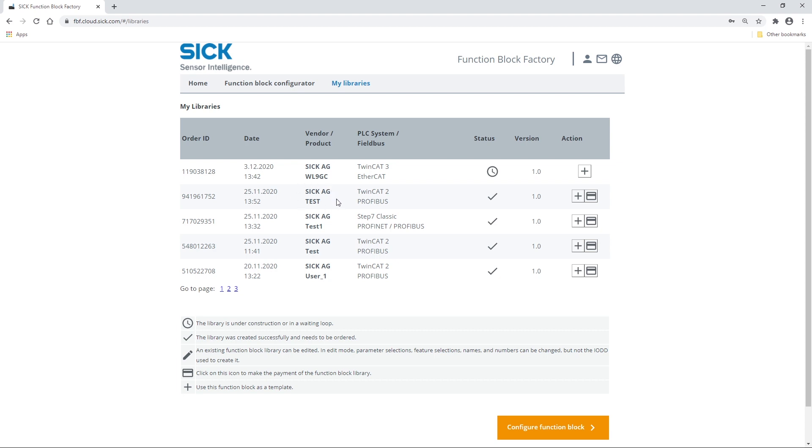In the following tutorial, we will show you how to use, in TwinCAT 3, a VL9-GC function block and the parser function for this device.